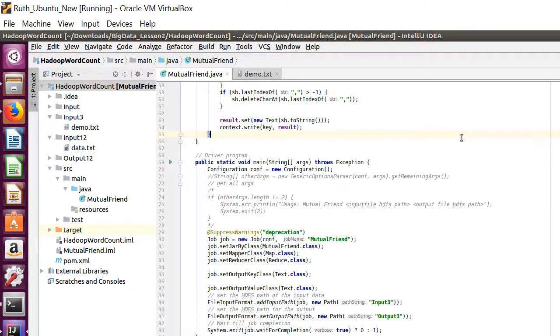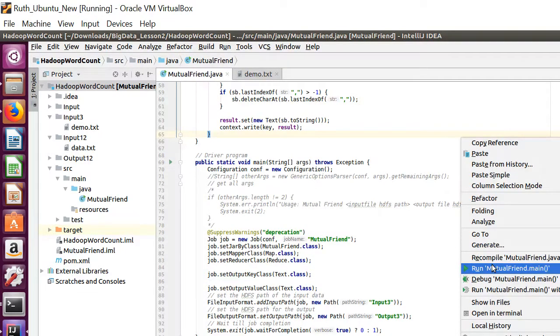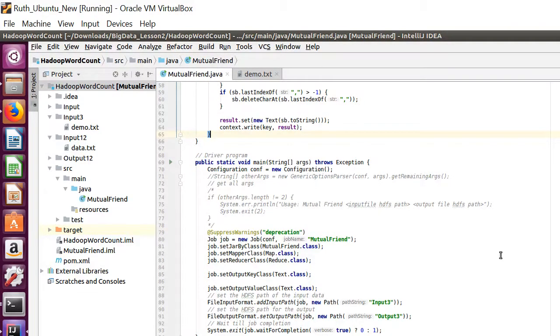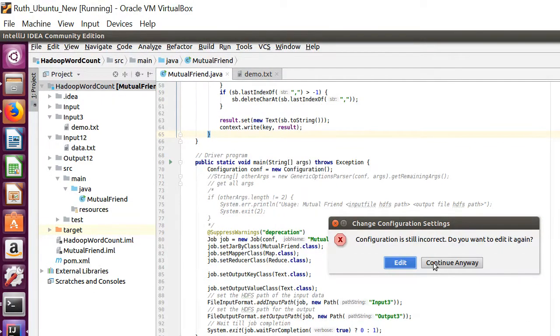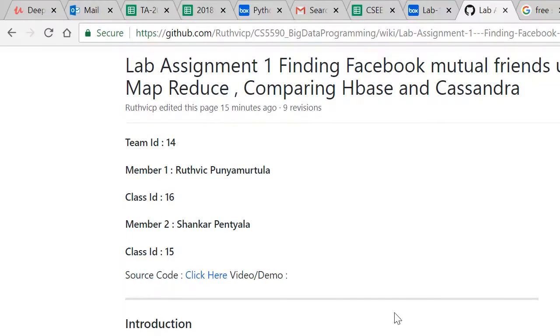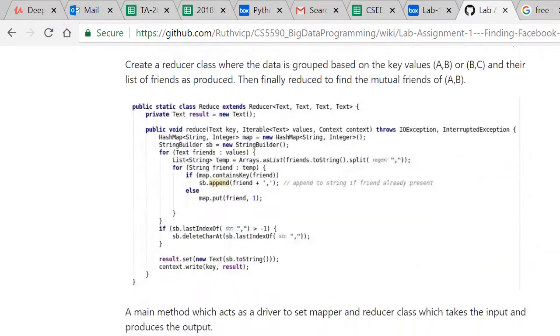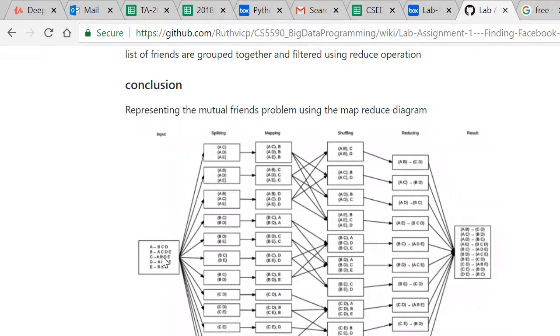So when we run this program, by the time we get the output I'll describe this part using the pictorial representation which I've included in my GitHub page. So this is my input - that is, A has friends of BCD and B has CD. My mapper consists of this result, a similar result not maybe exactly the same.